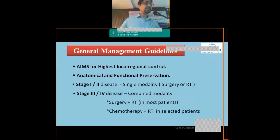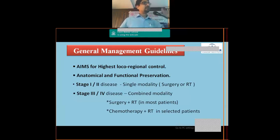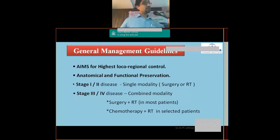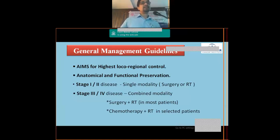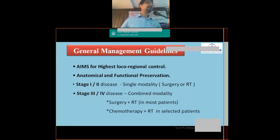The basic aim of managing head and neck cancer is to achieve the highest locoregional control, which corresponds to its natural history. Unlike lung cancer where distant metastasis control is a primary aim, head and neck cancers have rare distant metastases, so our primary aim is locoregional control — through surgery or chemoradiation. Anatomical and functional preservation is also of paramount importance, as quality of life after treatment matters.